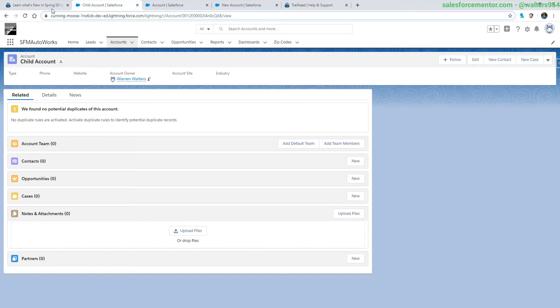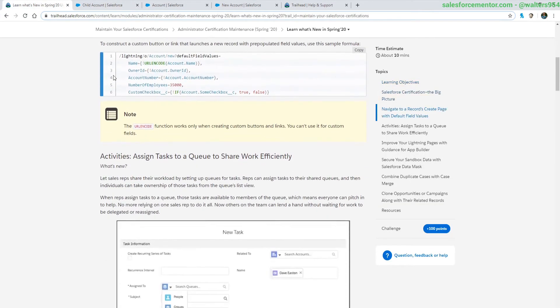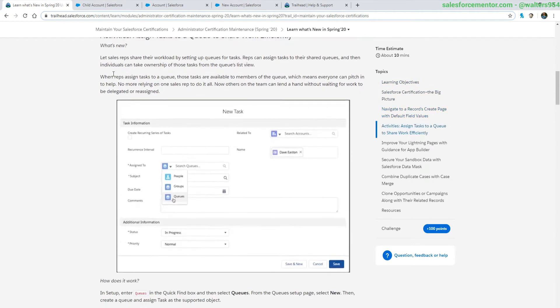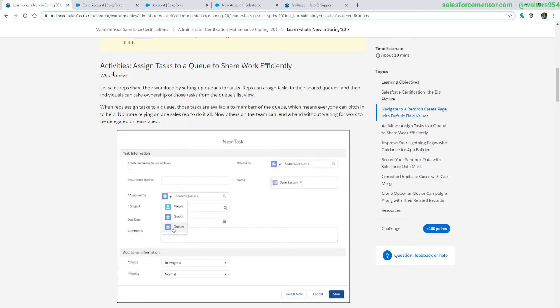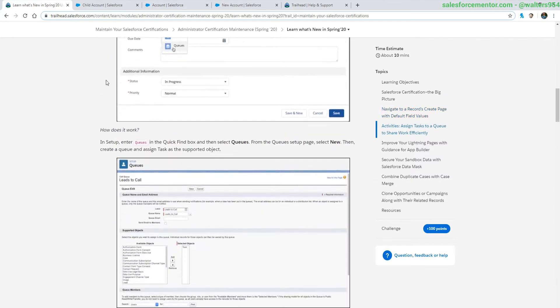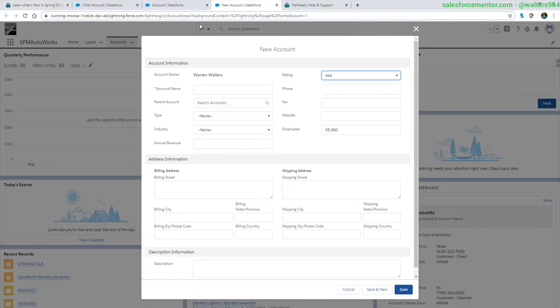Alright, the next one up here is for queues. You are now allowed to have queues be assigned to tasks. This was a limitation I think in the dawn of time as far as I know, but now we are able to enable queues for tasks. So this one's a really simple setup. Whenever you create a queue, just add it to the selected object for it.